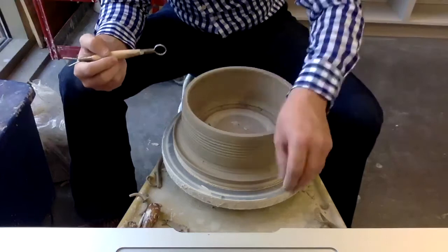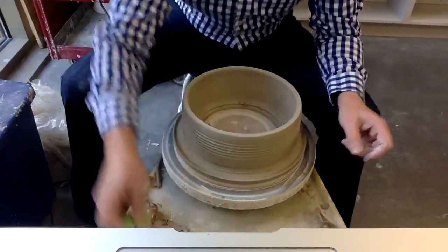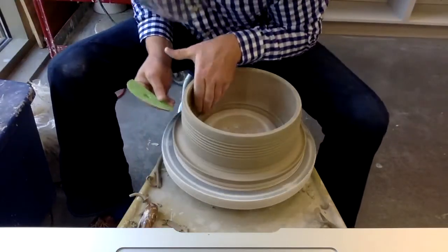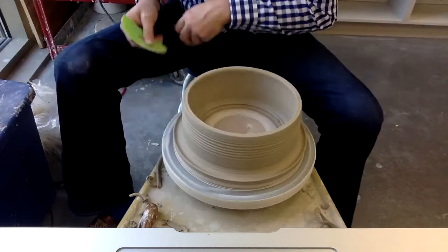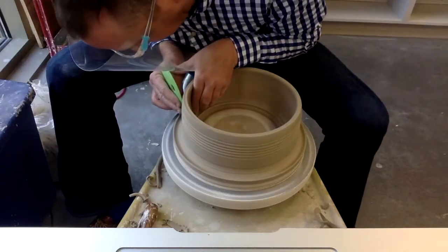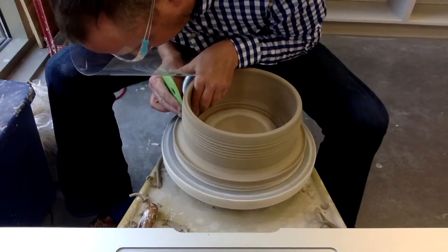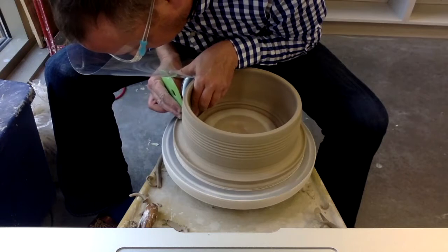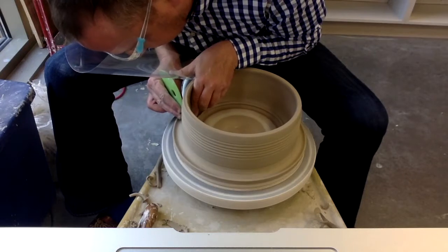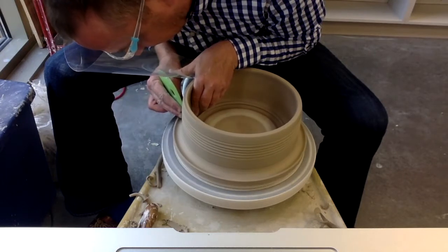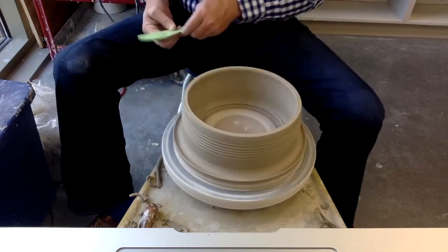I'm not adding any water to this. Go back and clean it up. We clean it up because we don't want any of those drag marks to affect our glaze.